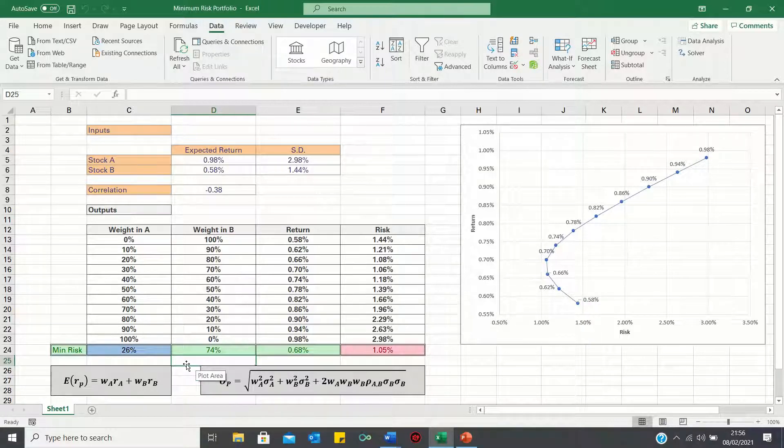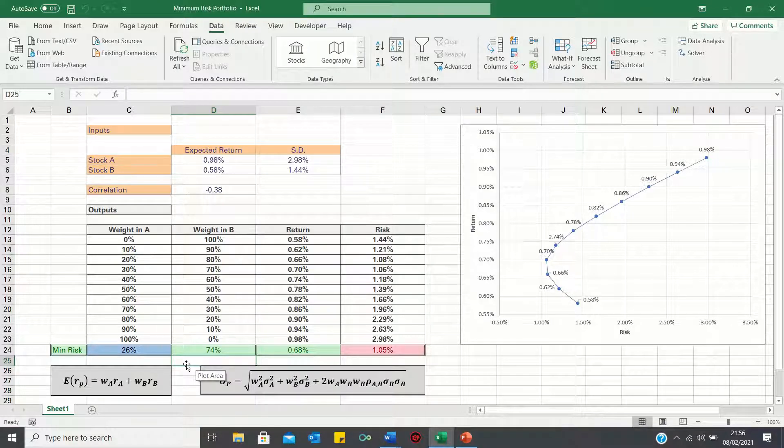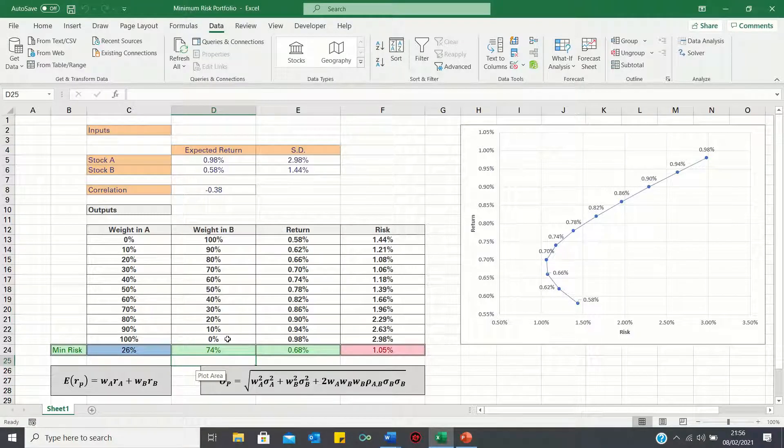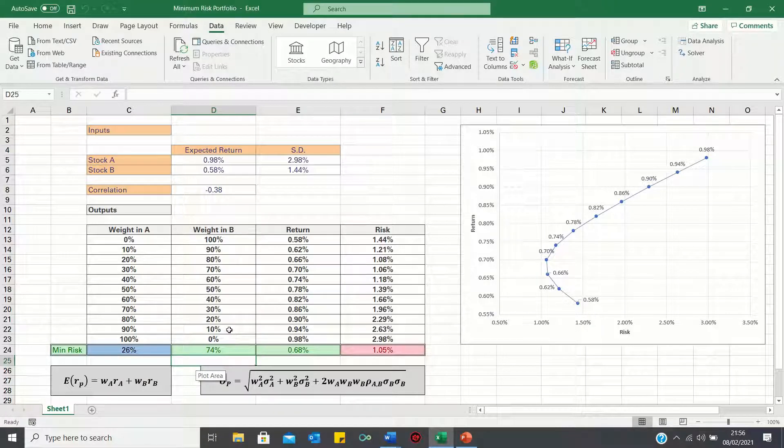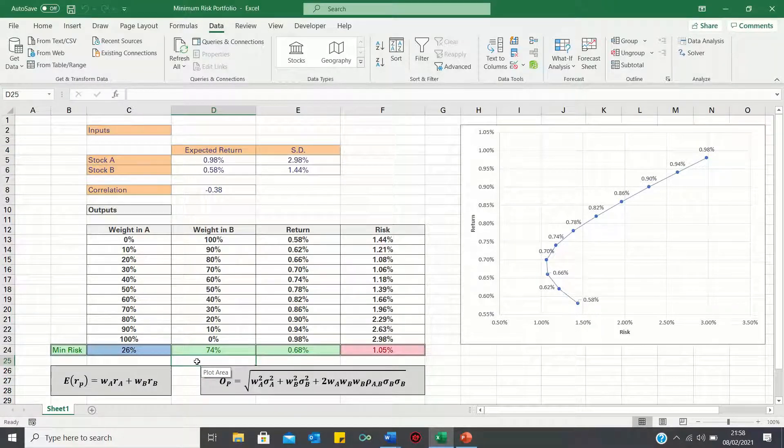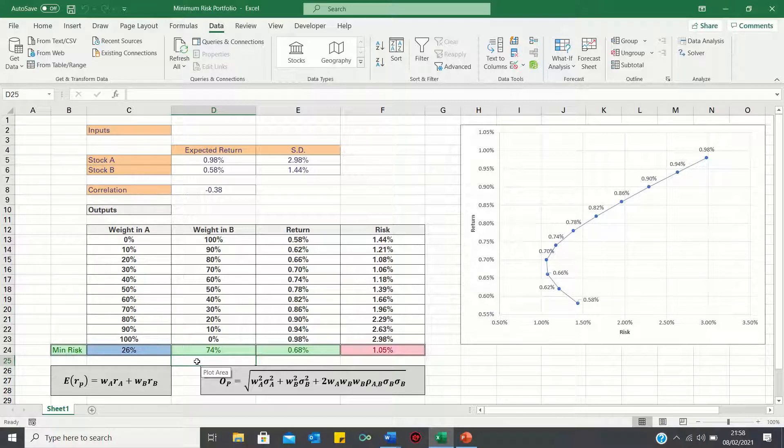So you may be wondering, what's the point of calculating the minimum risk portfolio? After all, there are other portfolios with a higher risk which offer higher returns such as this one or this one. Well, certain investors will be more risk averse than others.